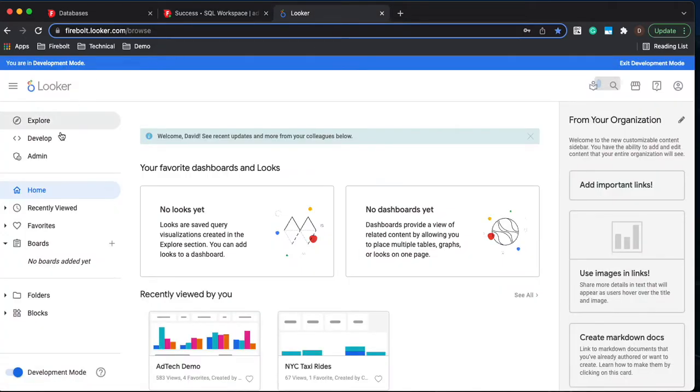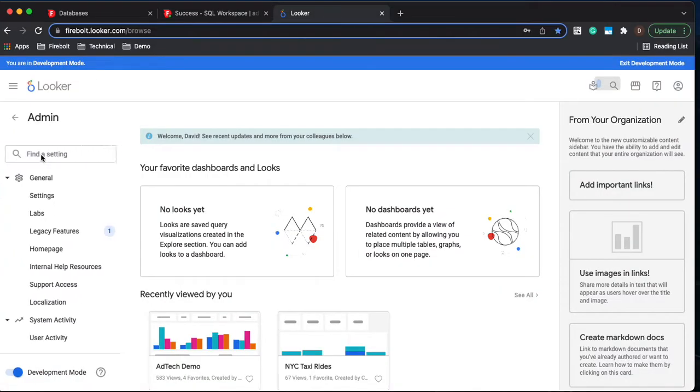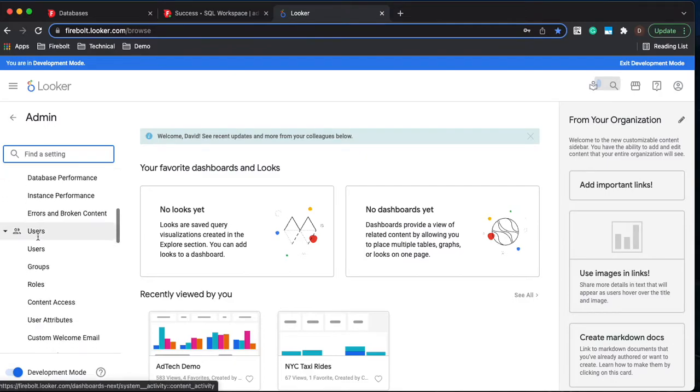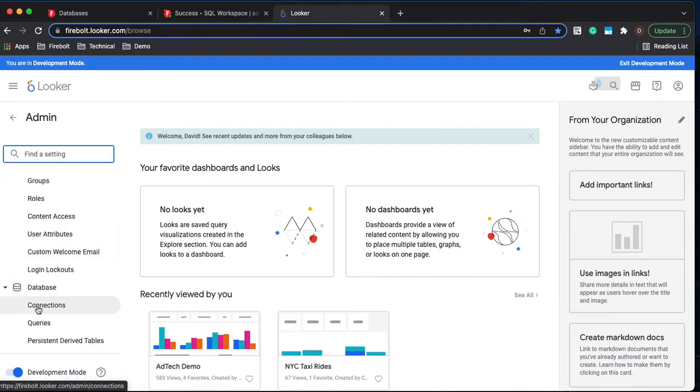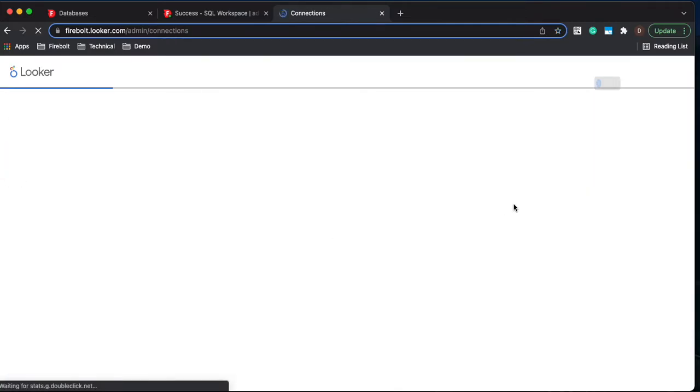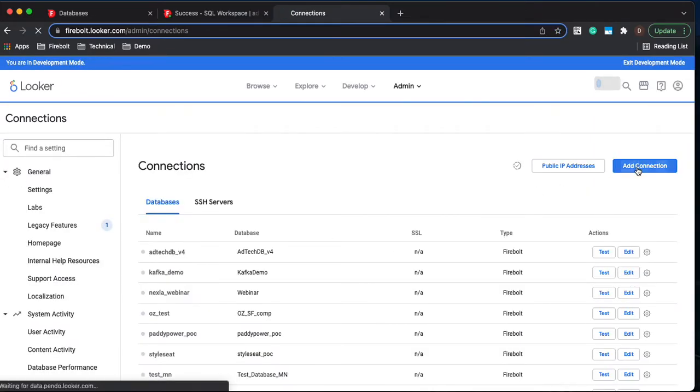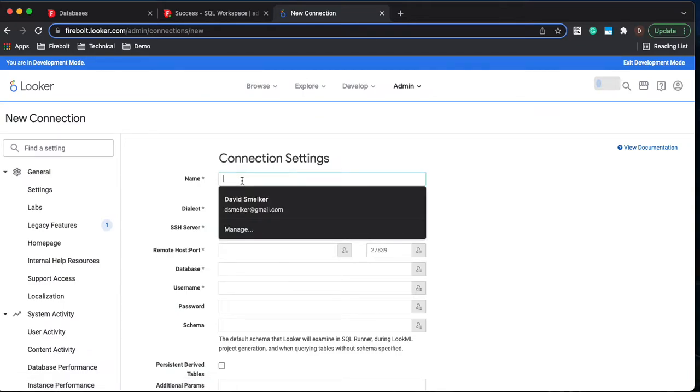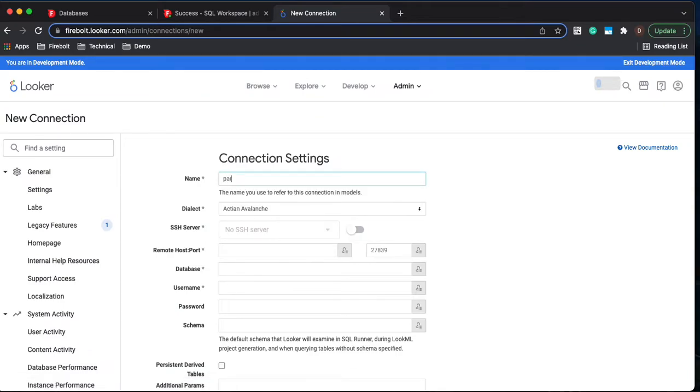Let's go ahead and go over to Looker. First thing we need to do is set up the connection. So we're going to come down here to connections, add a new connection. We'll give it a name. I'm going to call it partner_demo_connect.